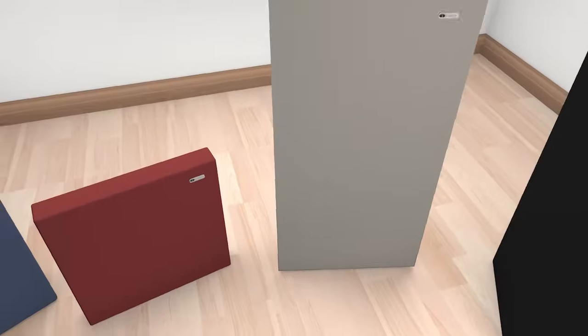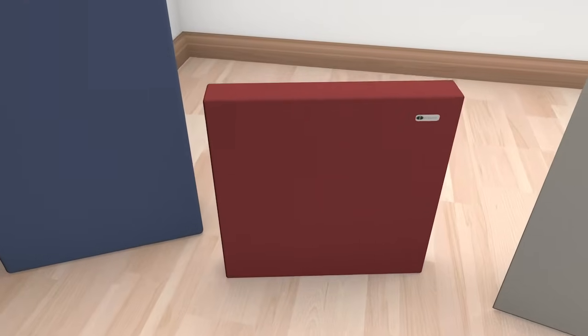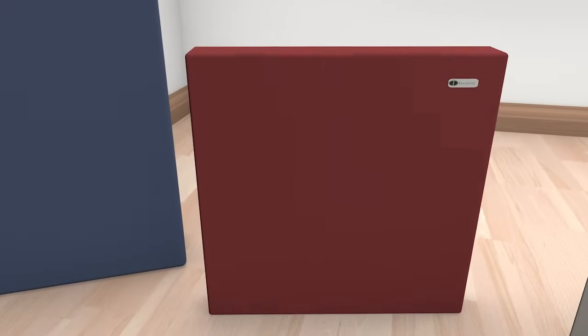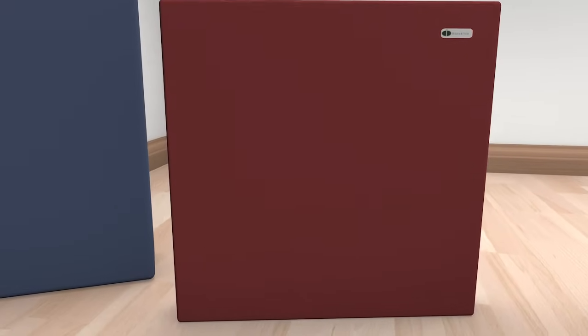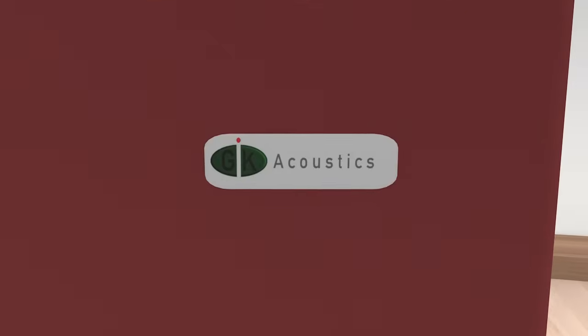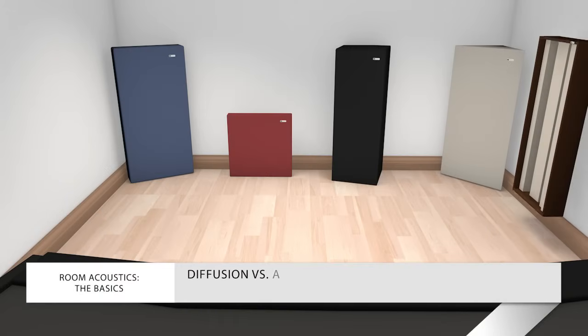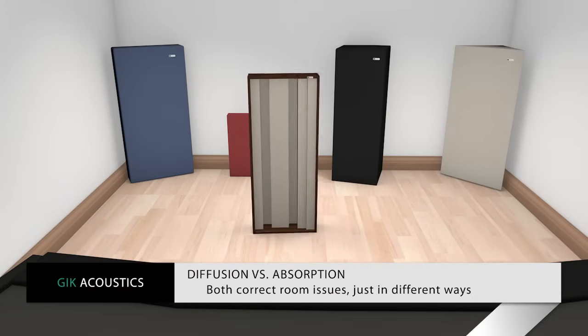Tuned bass traps can also be utilized to absorb only low frequencies, while reflecting mid and upper frequencies to keep more life within the room. Sometime down the road, you'll probably want to add some diffusion to your room setup.